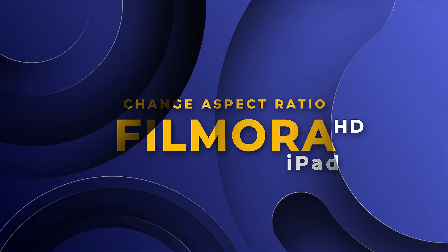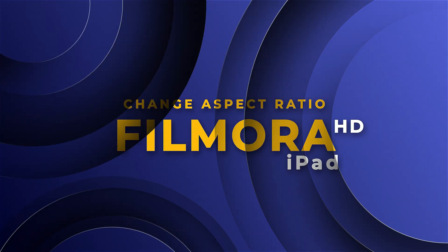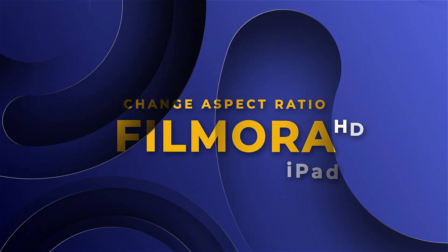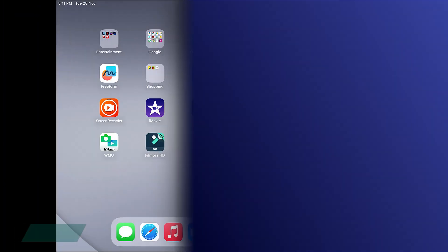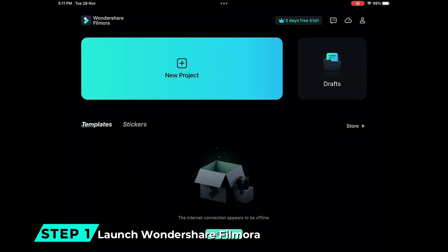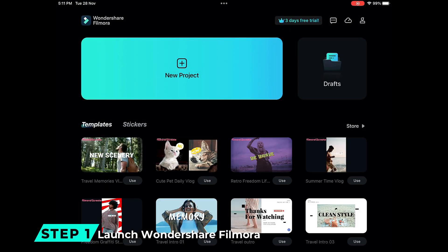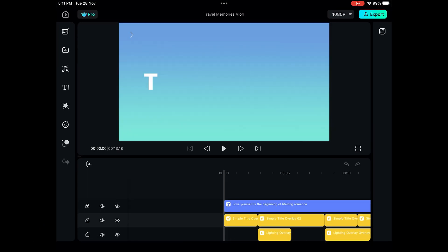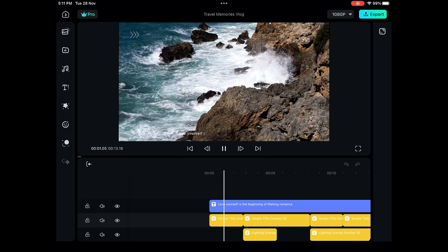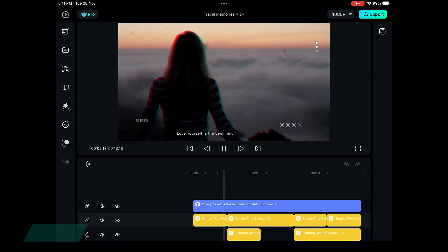How to Change the Aspect Ratio in Filmora HD on iPad. Step 1: Launch Wondershare Filmora. Create a new project or open an existing project, and you'll see your footage on a timeline.